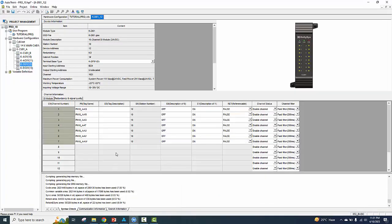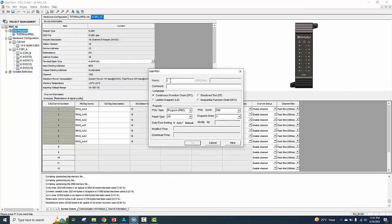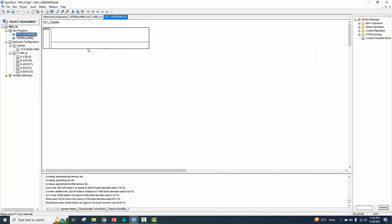Now we create a new tutorial program in ladder. Add POU name, select the ladder diagram. Open the new page for ladder diagram — we made a simple project for on/off control of a motor.